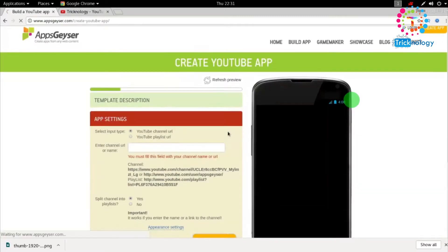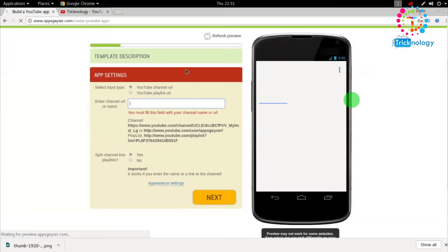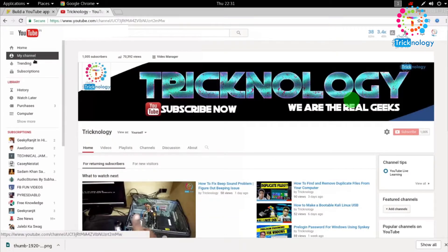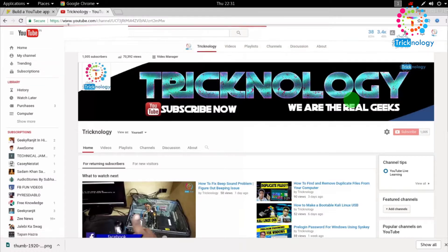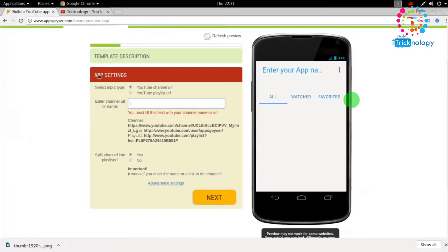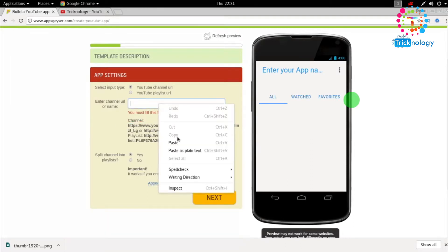Here I need to put my channel URL. Go to your YouTube channel at youtube.com, click on 'My Channel,' and copy the URL from the address bar. As you can see, there's an example shown there — you have to put your channel URL in that field.